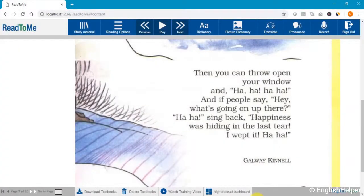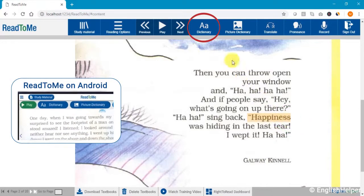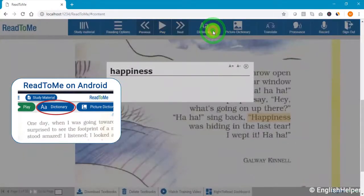You can encourage students to use new words to make their own sentences. Let me show you how to use the dictionary tool on Read to Me, and then we will look at some new and interesting ways to use it in the class. To check the meaning of any word in your textbook, simply select the word and then click on the dictionary icon.